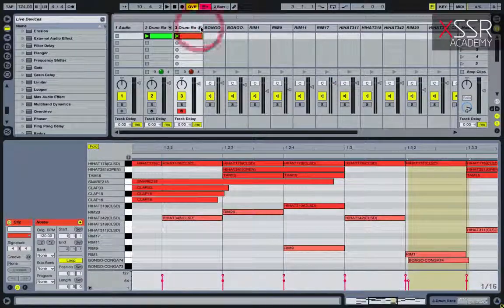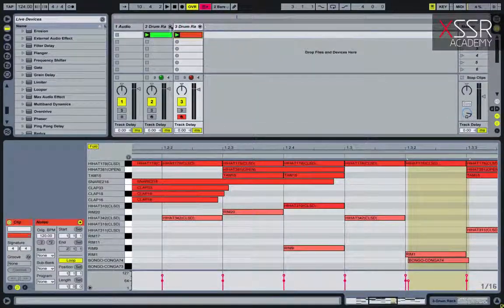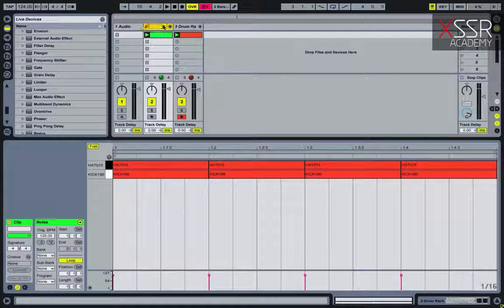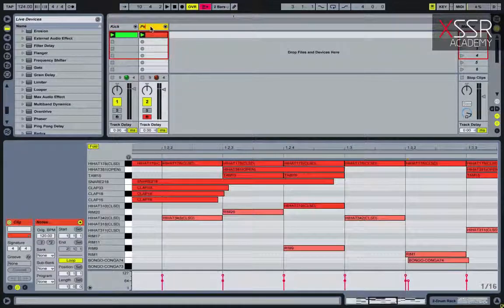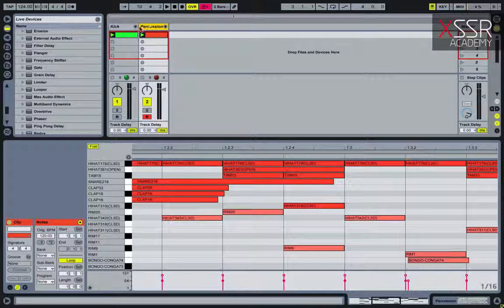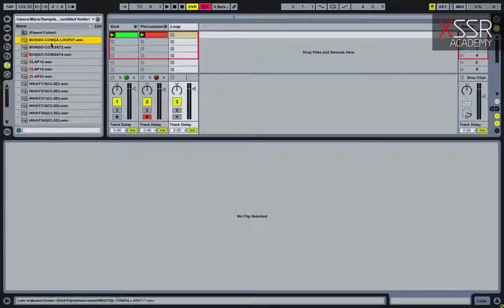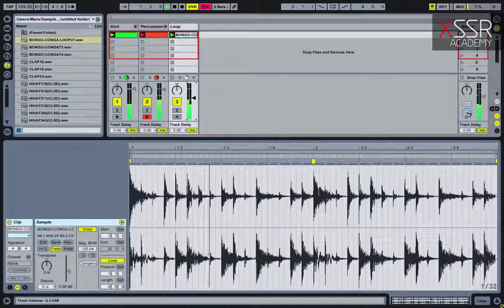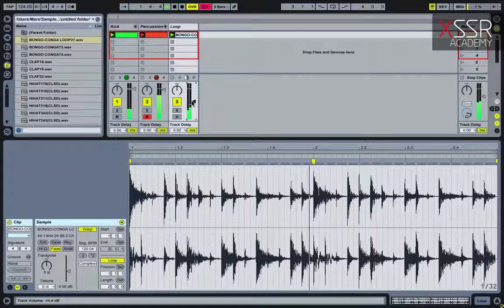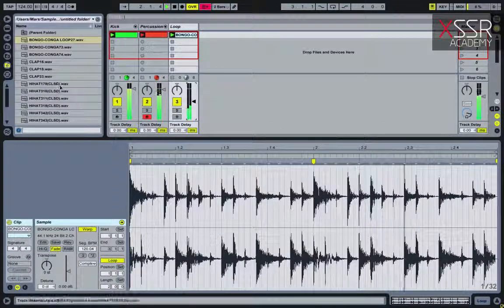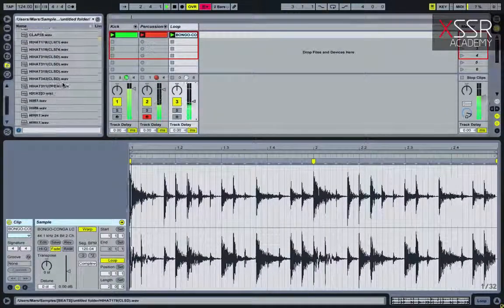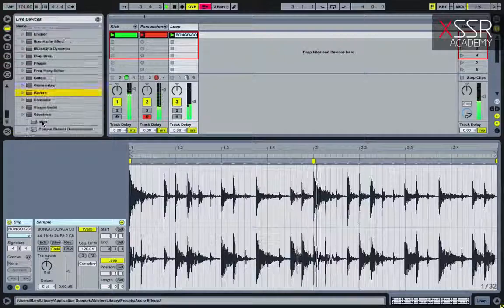We've got an excellent, lively, dynamic, tribal-flavored rhythm section, and now we add the final touch. I create an additional audio channel and use a percussion loop. To give the sound some charm and move it deeper, let's add some reverb.